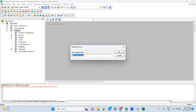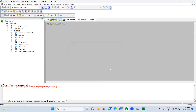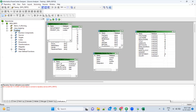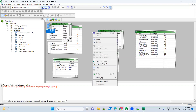Go ahead and create a new mapping — m_employee to target, employee HCD Type 1. Now what we have to do is import the source. We need to import the source, but we don't have any sources here with that structure right here, so let's go ahead and import the source.